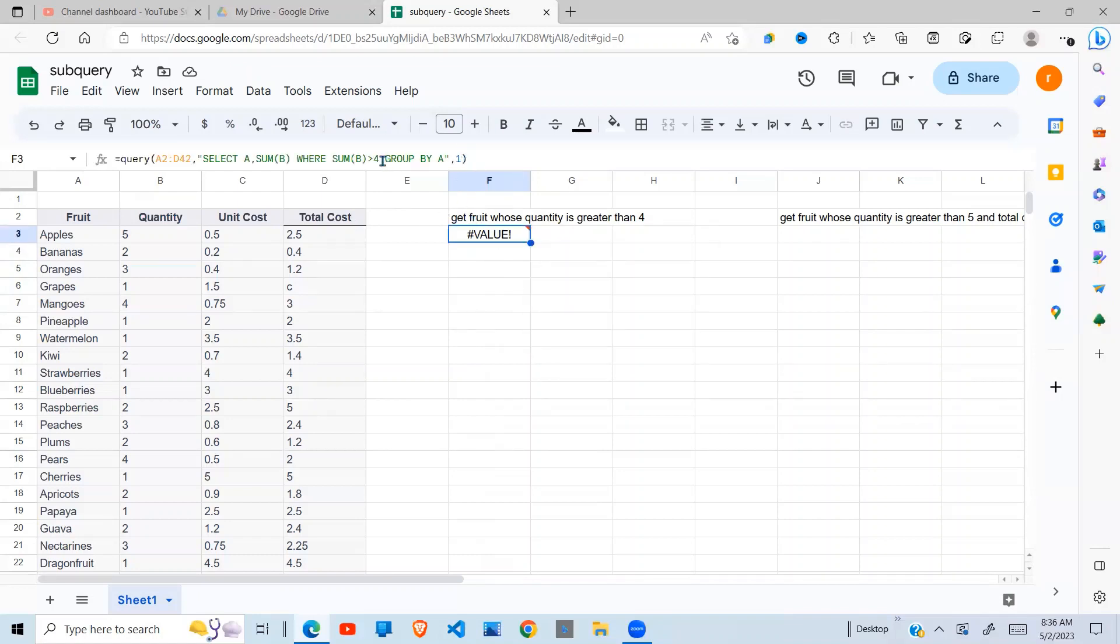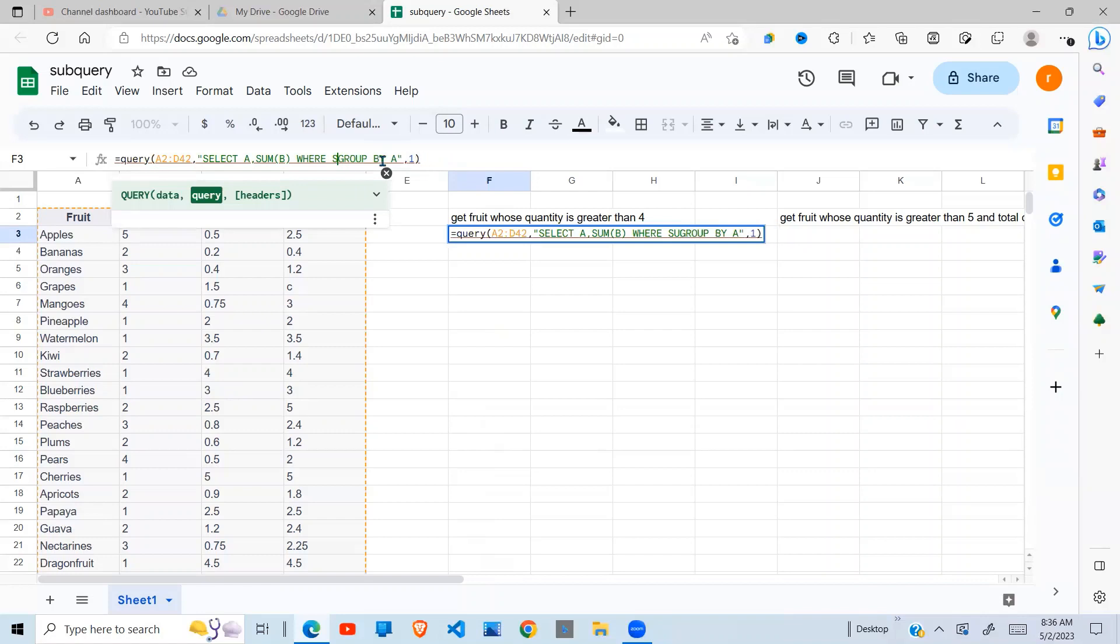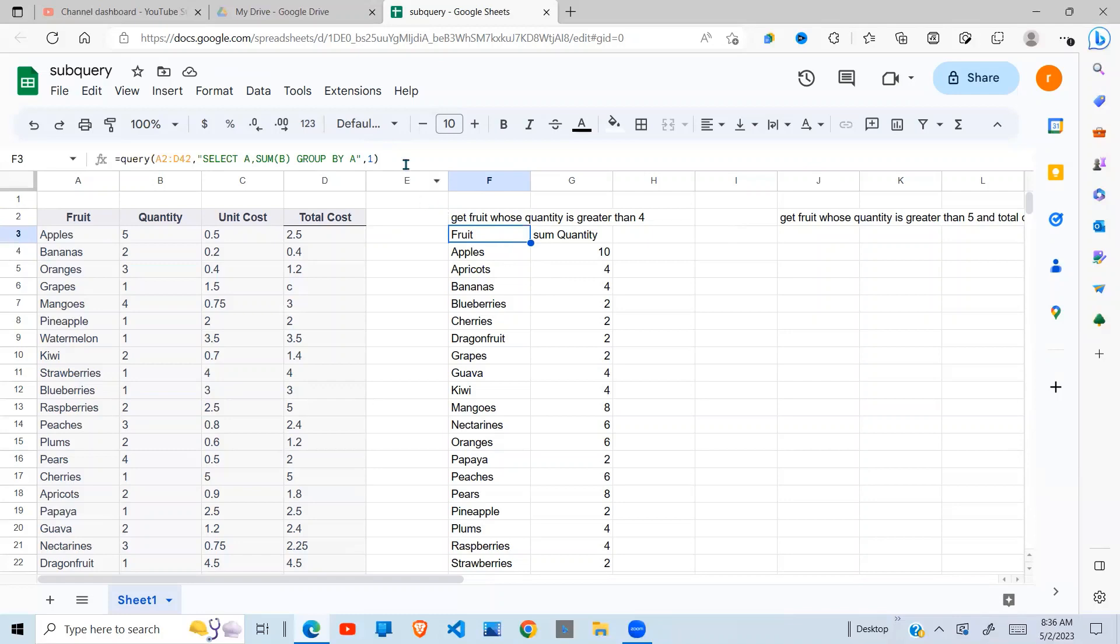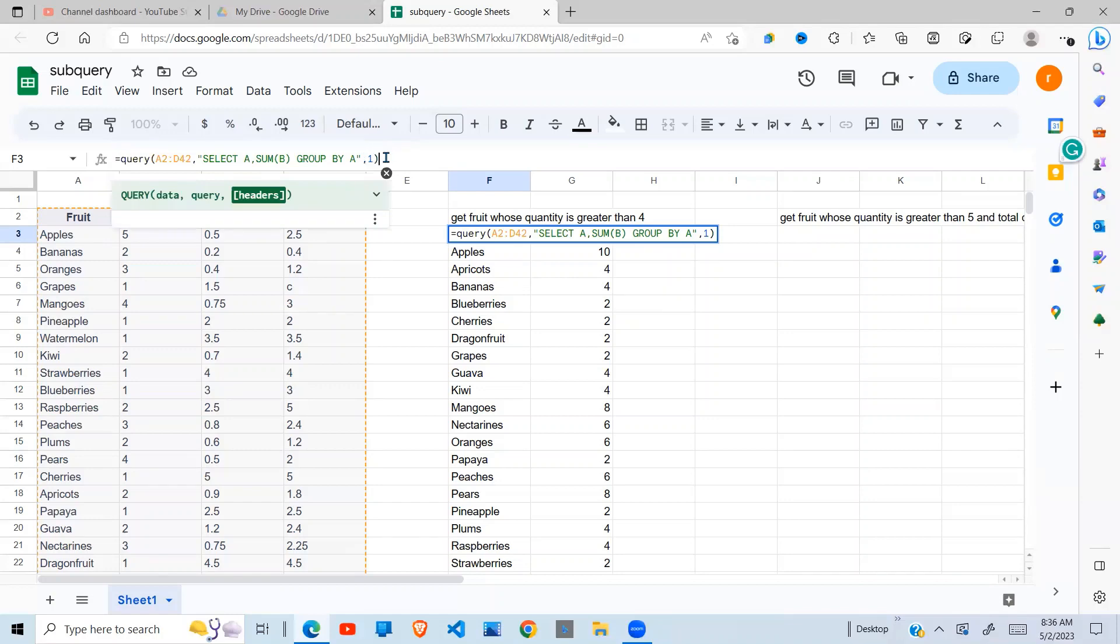So let's see how we can use the subquery. Now, the subquery is going to run on the results of my first query, which is this. So the results of the first query will be my data.